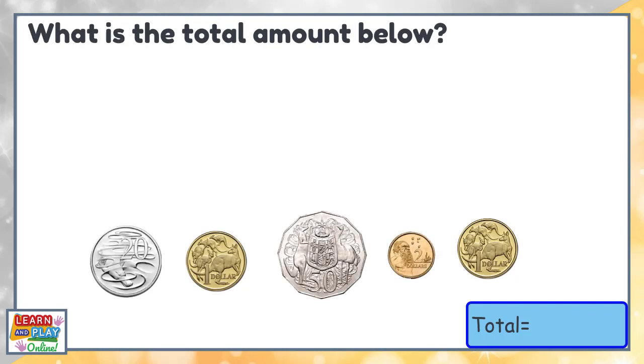What is the total amount below? Again, let's start by putting them in order from highest to lowest in value.